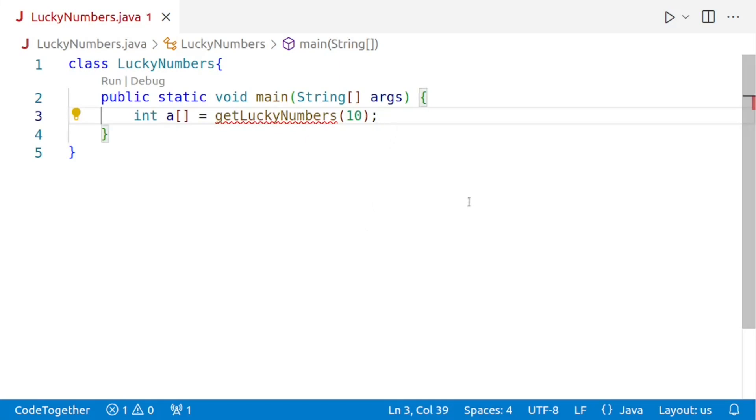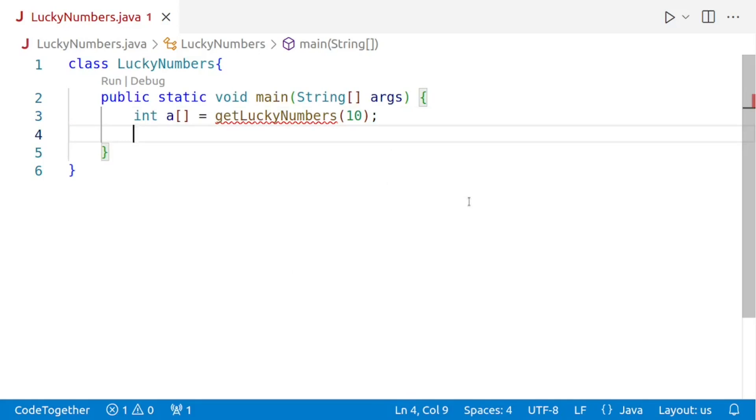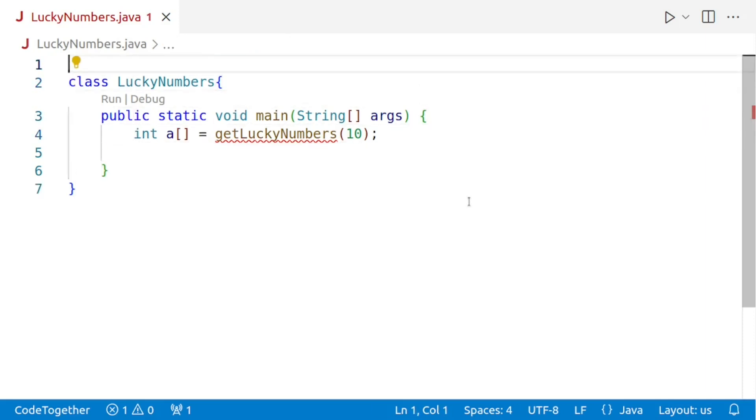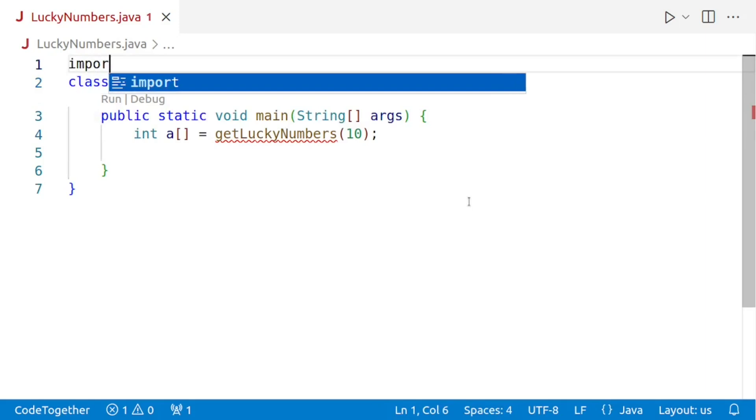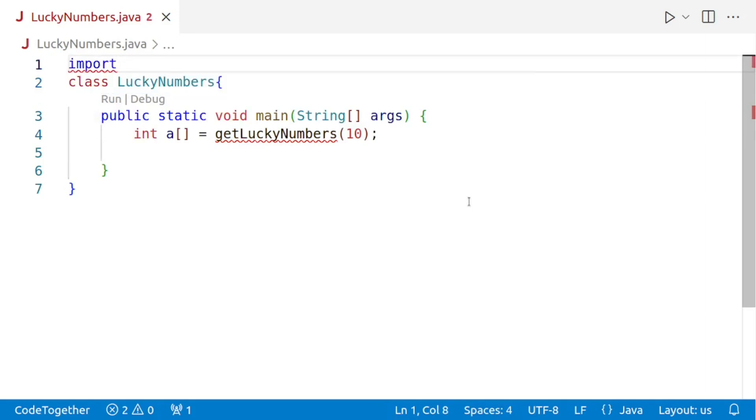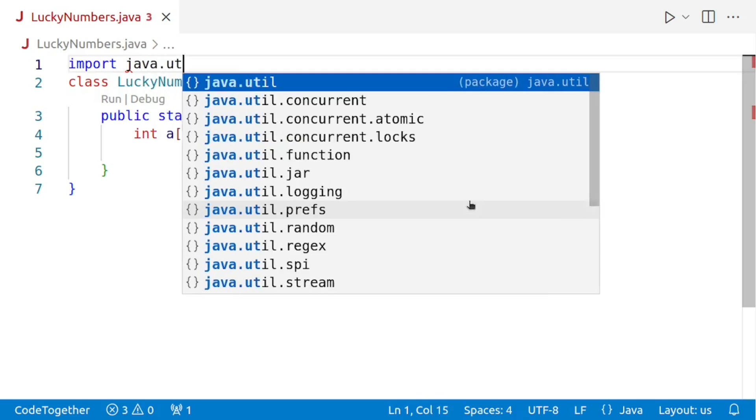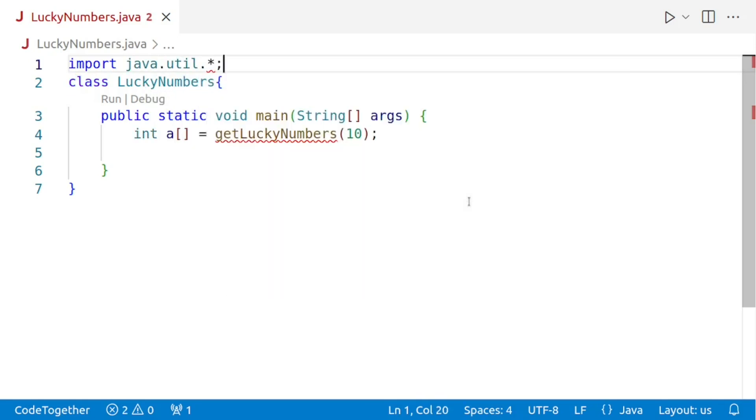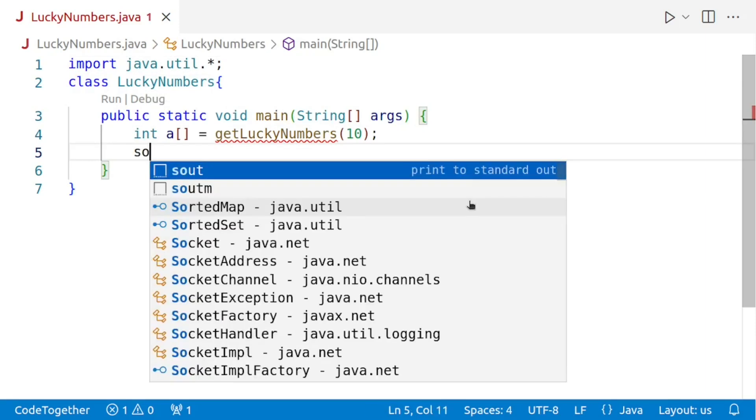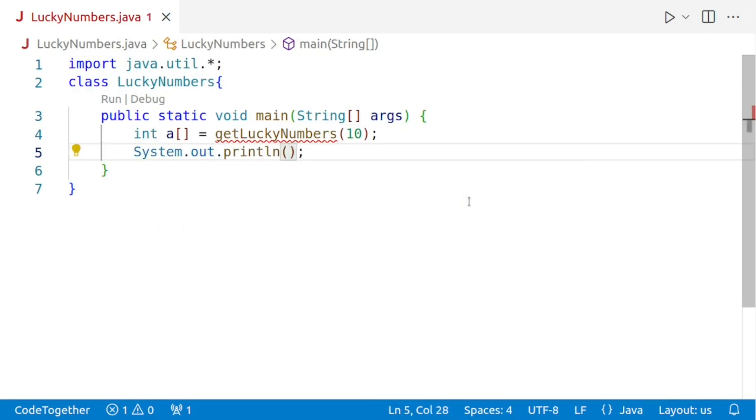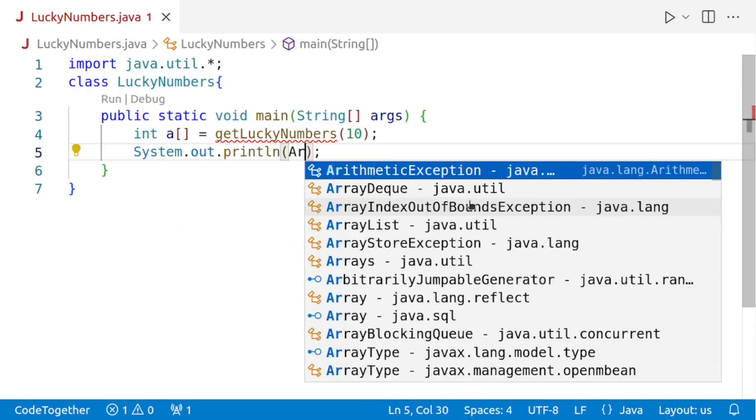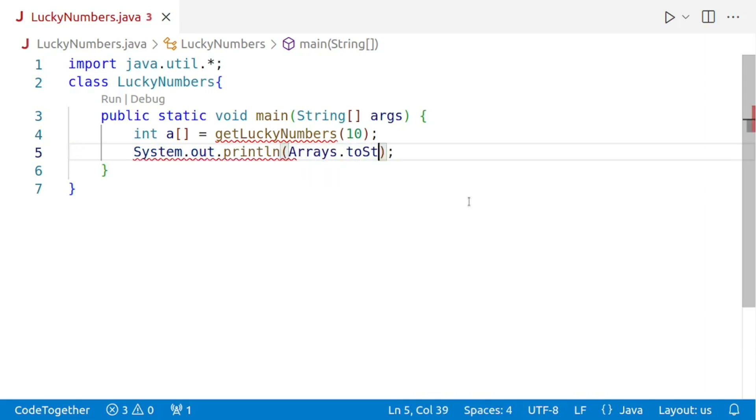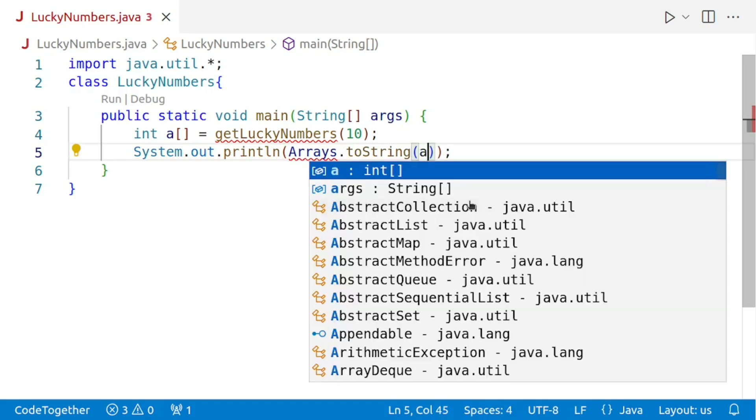Now our answer is stored in the array a. So we have to print the array. We can either print the array by taking a loop or we can print it directly by using arrays.toString. I'll use the shorter approach right now. So I'll say import Java dot util dot asterix. And then we'll go down and we'll say system dot out dot println. Arrays dot toString. And then I'll display the array a.